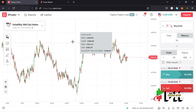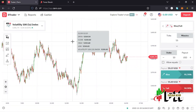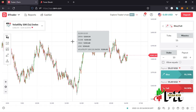Getting back to Deriv so I can show you how to make a deposit to your Deriv account using your M-Pesa. To do that, you first need a Deriv account. I hope by now you have one, and if you don't, make sure you use the link in the description box to create your own account.